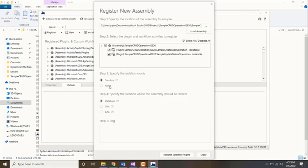Database means the plugin will be registered in the database of CRM. If it's disk, it will be stored on the CRM server hard disk. Or if it's GAC, it will be stored in the global assembly cache of the CRM.